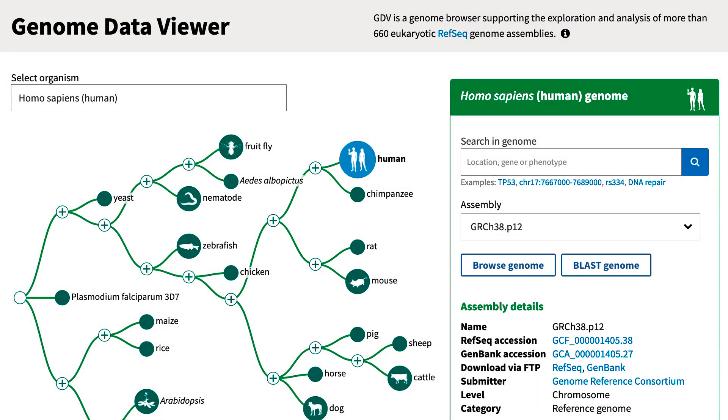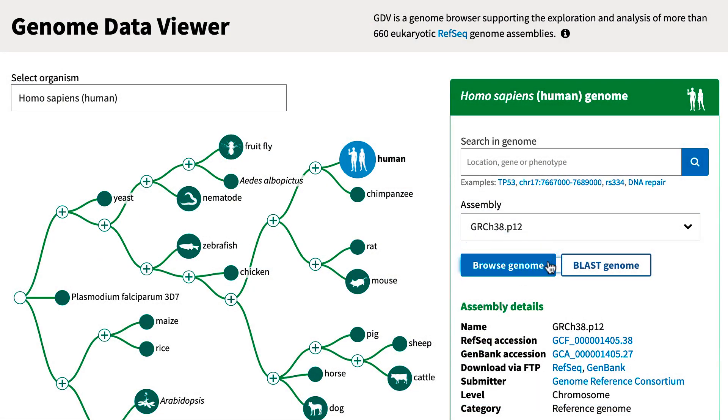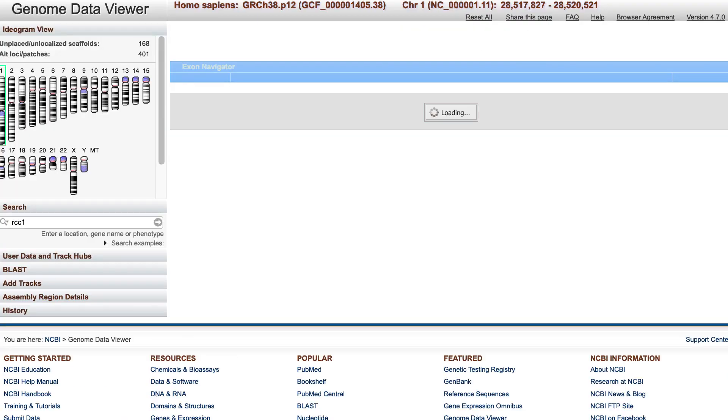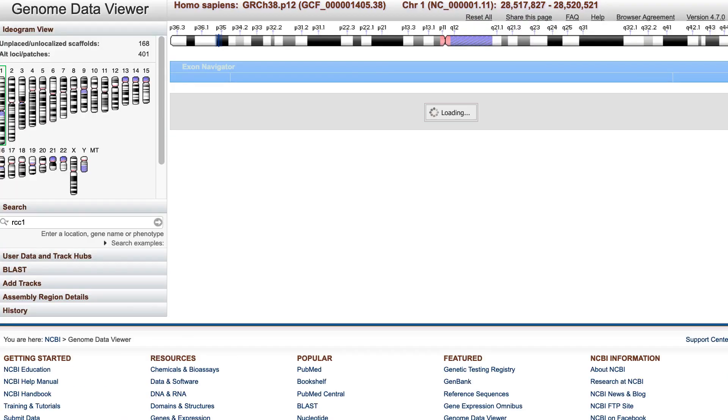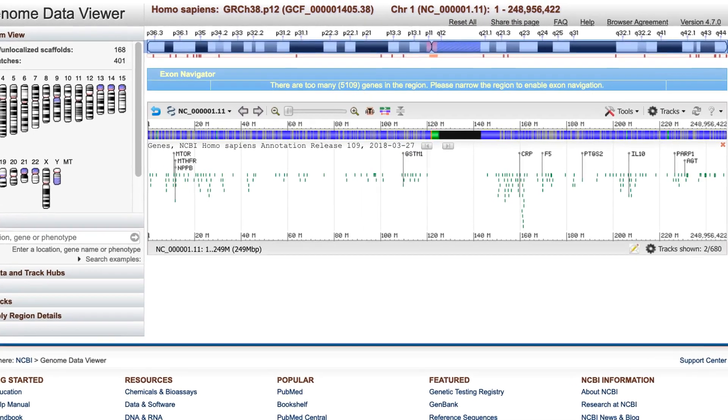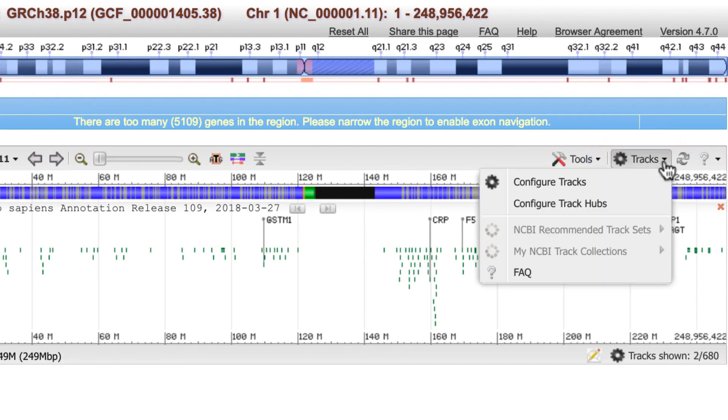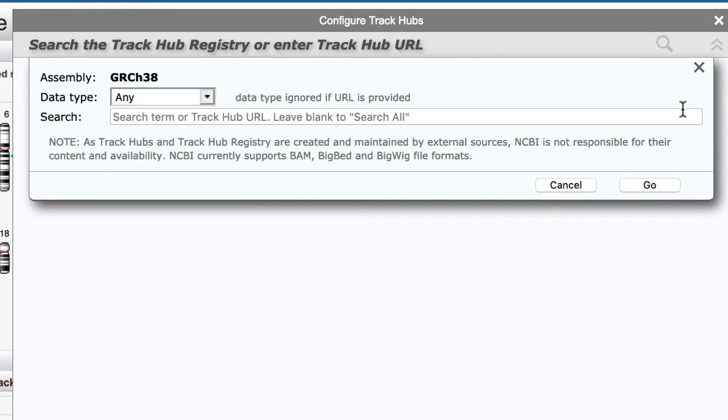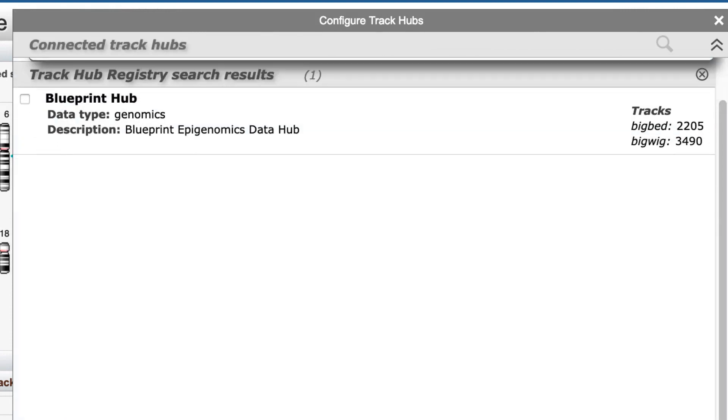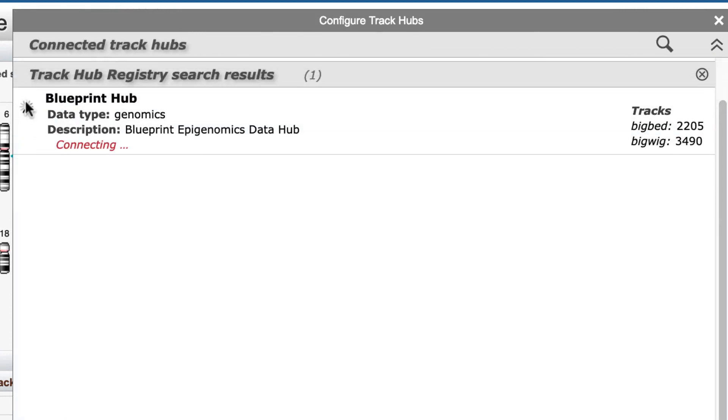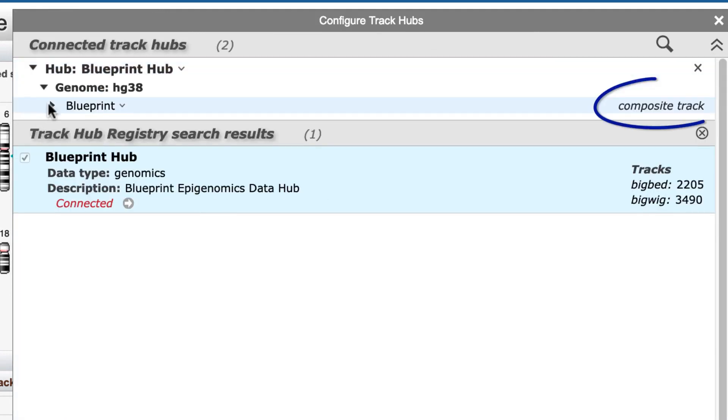Starting on the GDV home page, use the Browse Genome button to go into the current Human Assembly, GRCH38. Then in the Tracks menu, use Configure Track Hubs and connect to the Blueprint Epigenomics Hub, which you see is a composite track.